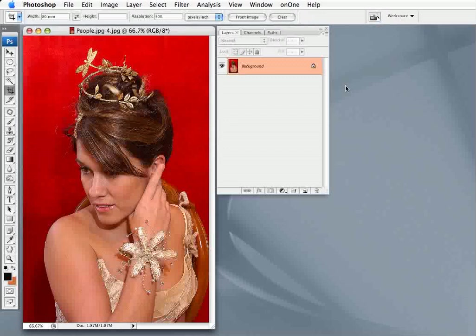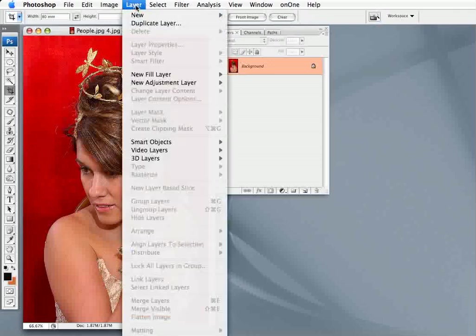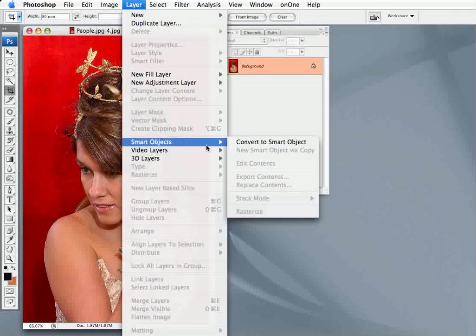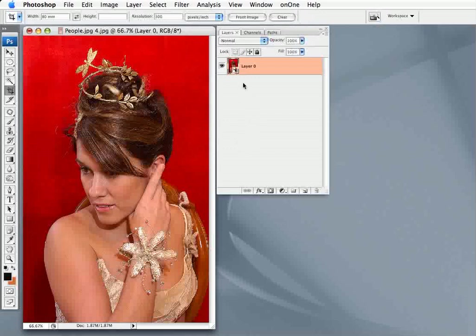One of the problems in reducing images is that once you reduce them and save them, they can't be recovered. But there is one way you can do it: go to Layers and Smart Objects, convert to Smart Object. You'll see that in your layers palette the layer has a little symbol on it to indicate that this is a smart object.